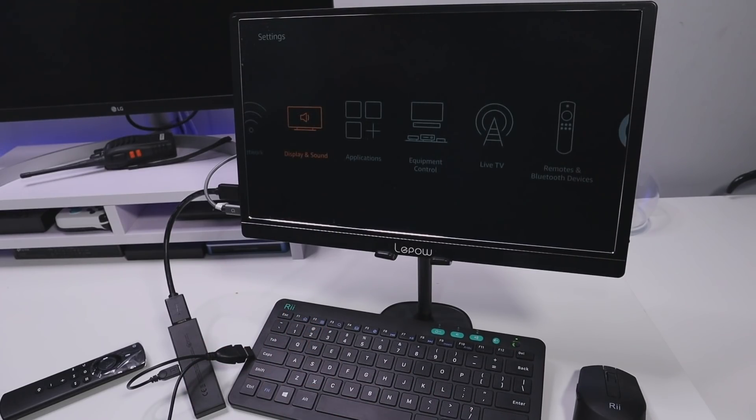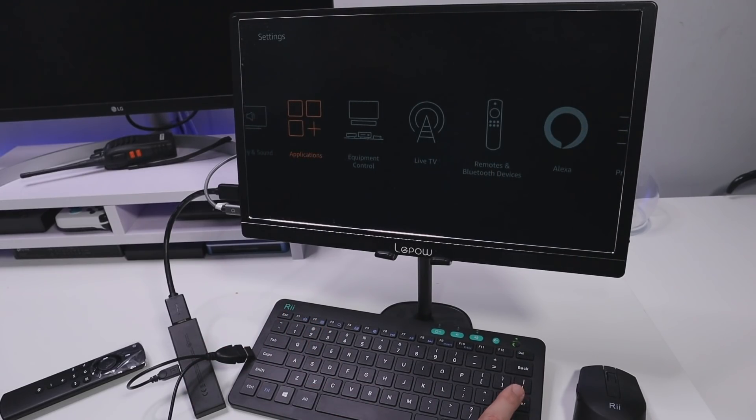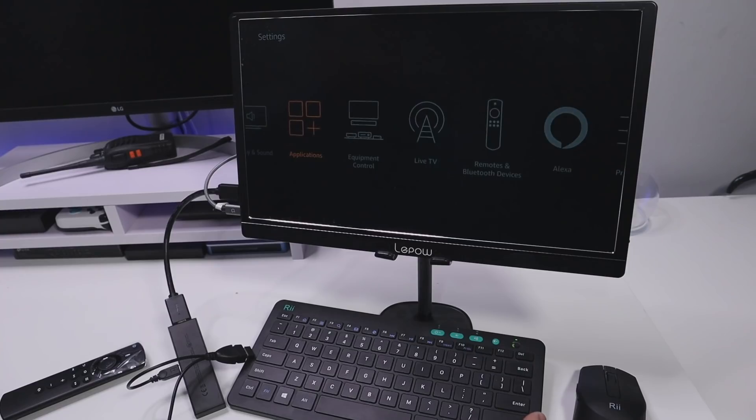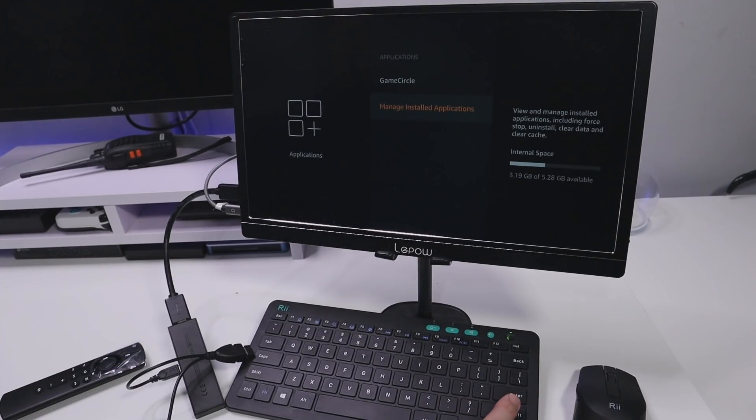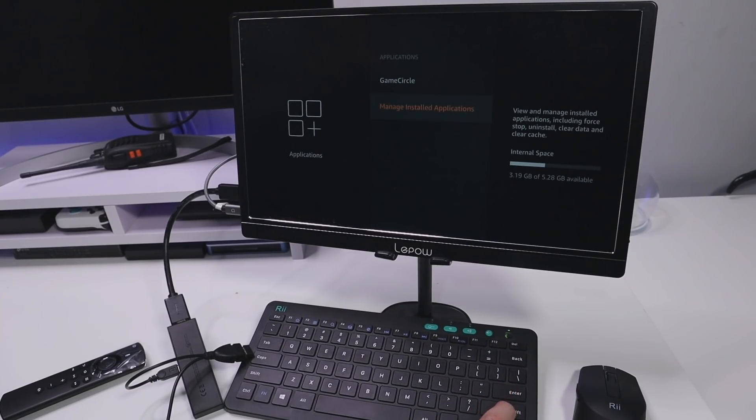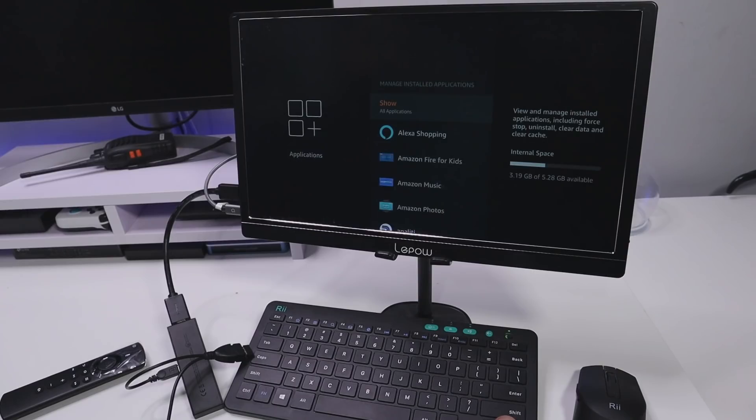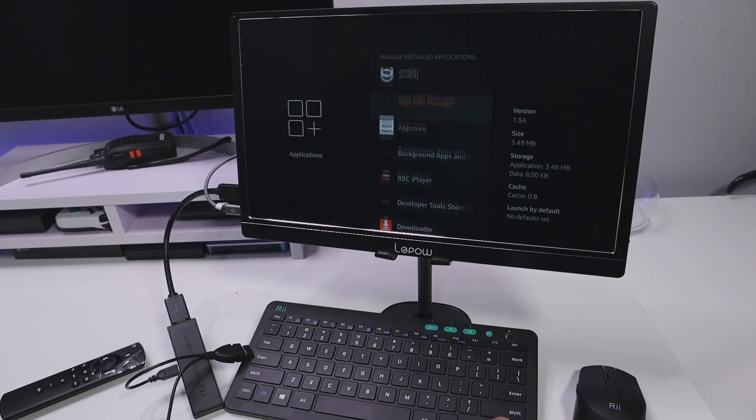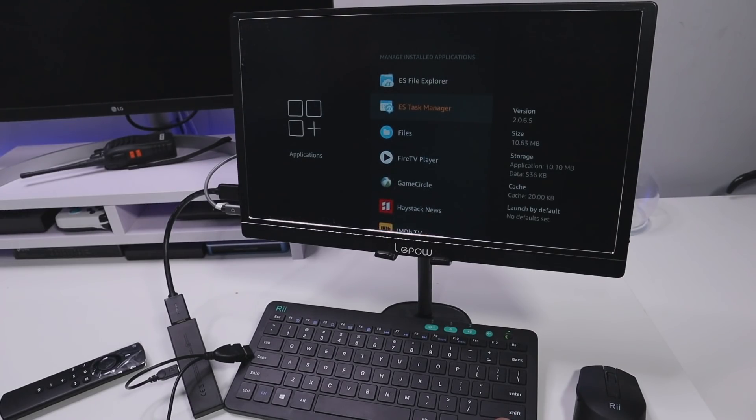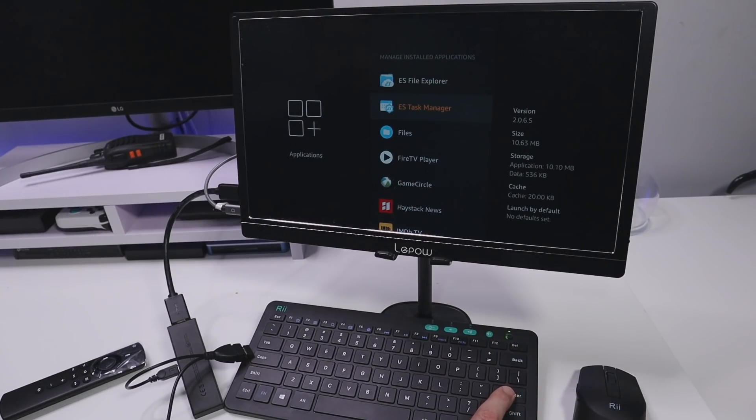Let's now go over to our applications, press enter on that. Let's go to manage and install applications. Let's now find ES Task Manager. Here it is. Let's open that up.